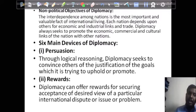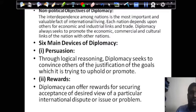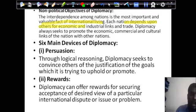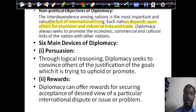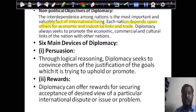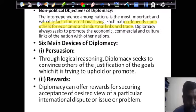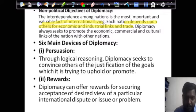The non-political objective of diplomacy recognizes that interdependence among nations is a most important fact of international living. Each nation depends upon others for economic, industrial, and trade links. So other than aspects mentioned in foreign policy, diplomats promote the economic, commercial, and cultural links of their nation with other nations. These are broadly the two main objectives: political and non-political.